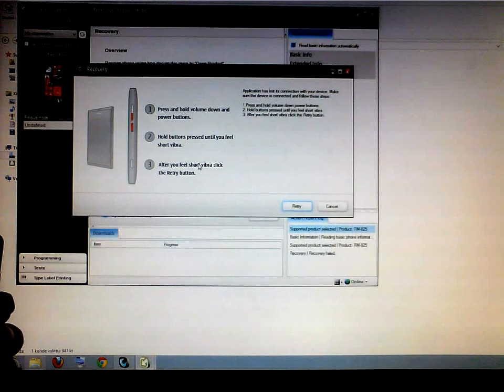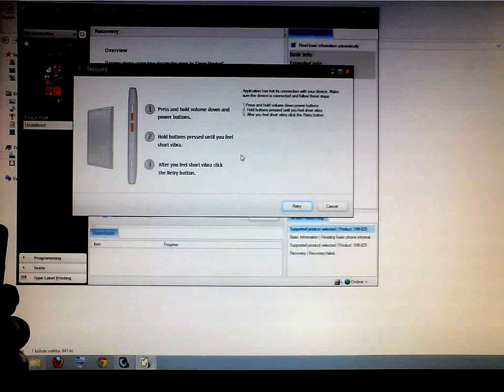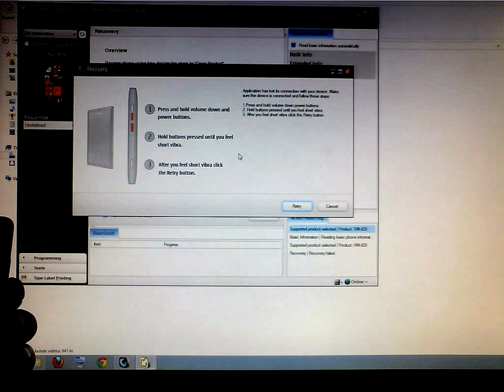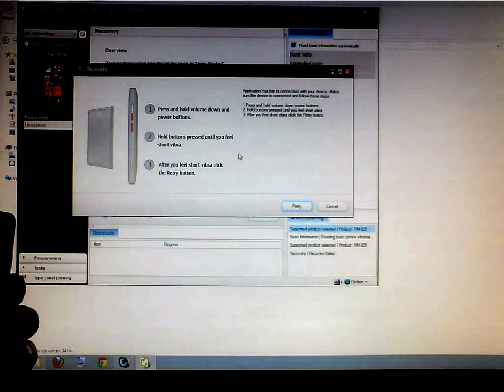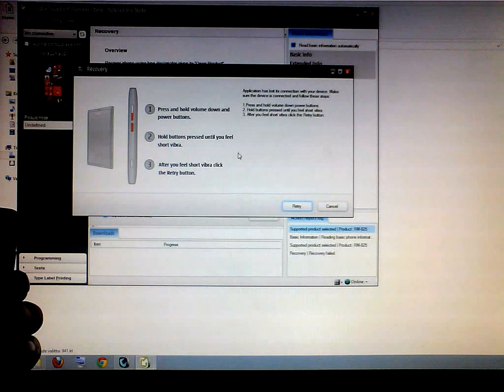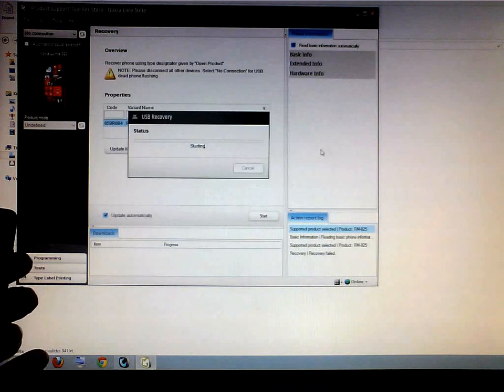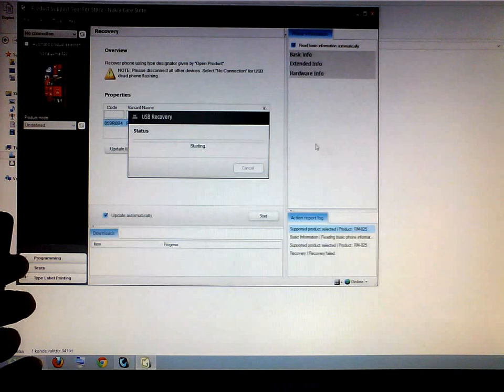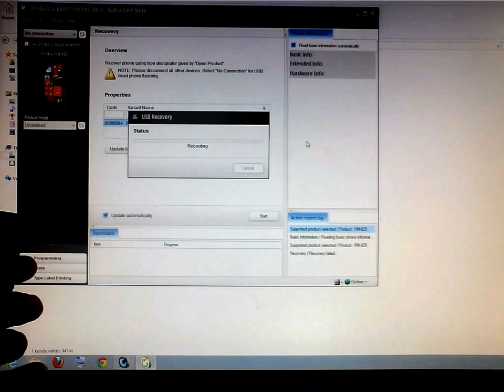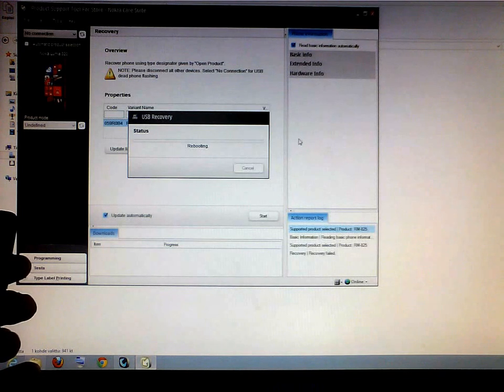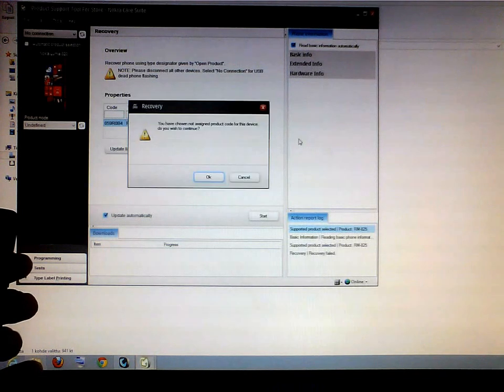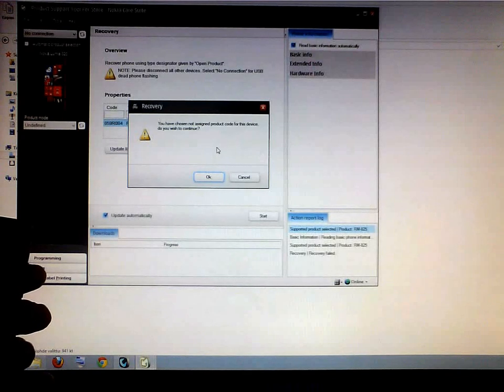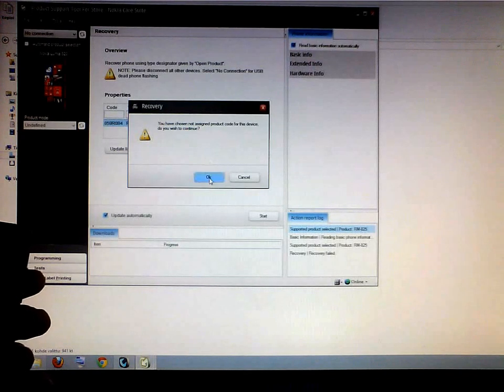It just said okay it doesn't matter just press start again and now it says you should press volume down and the power button until it vibrates. Now it vibrated and press retry.